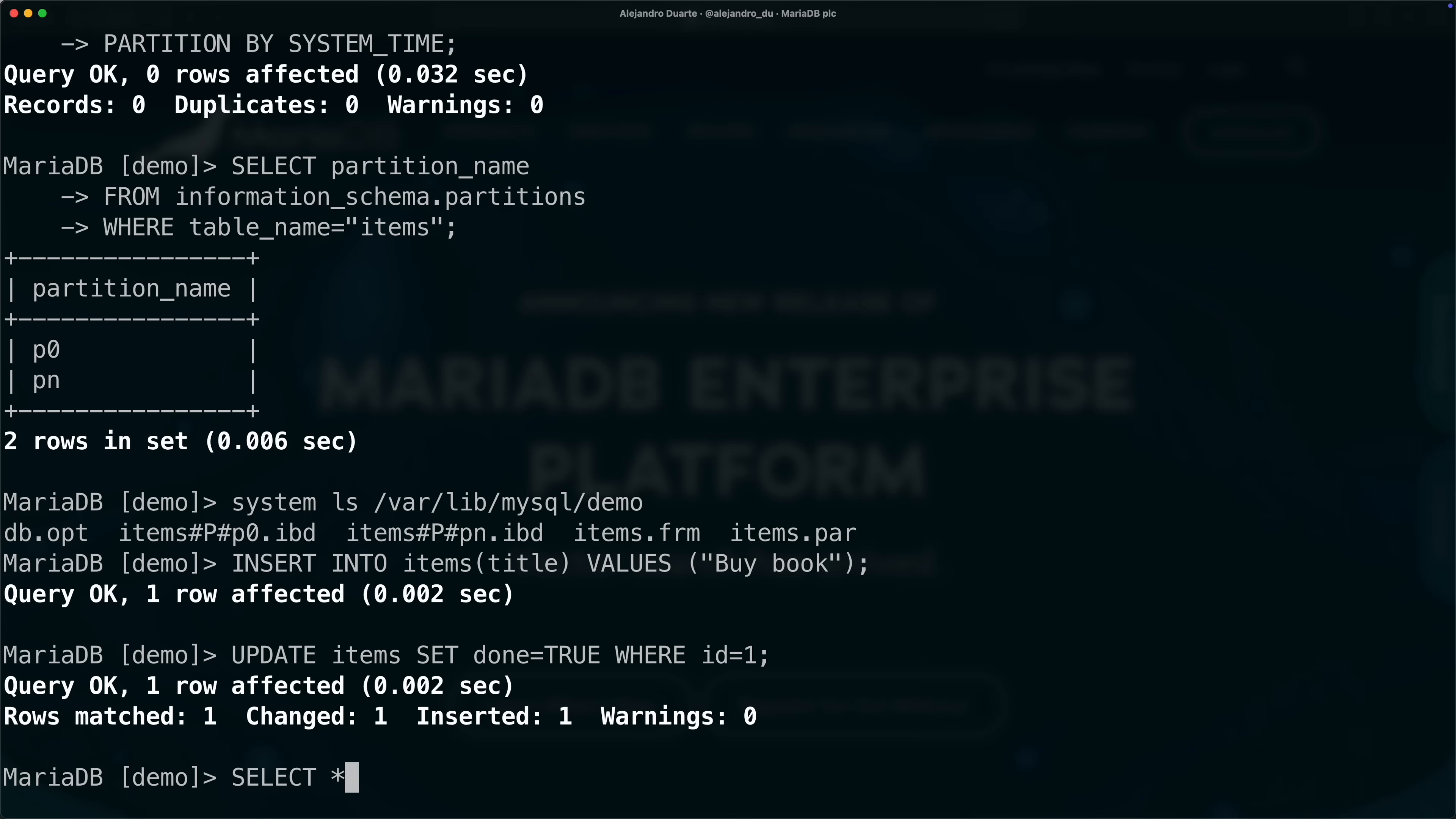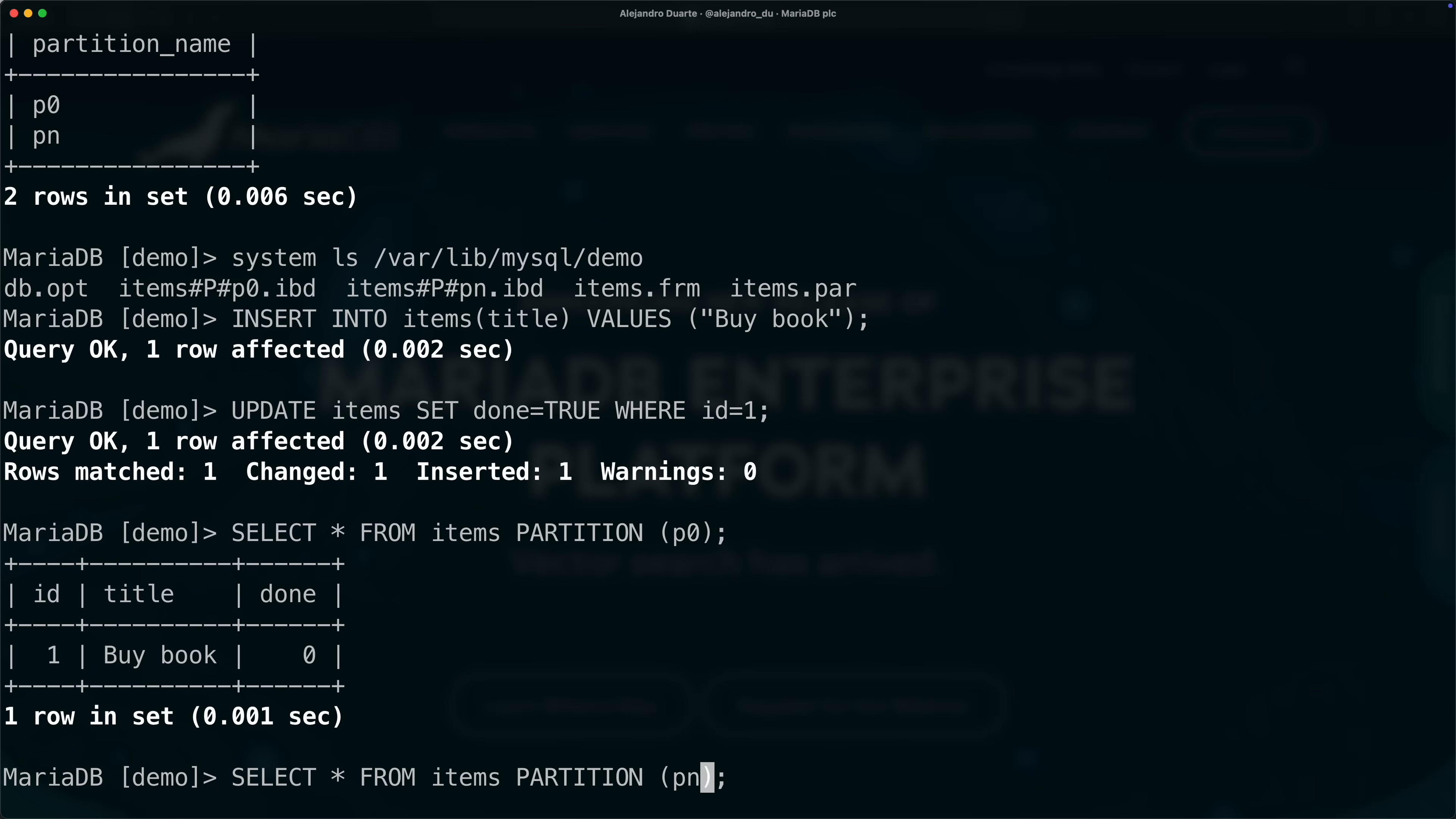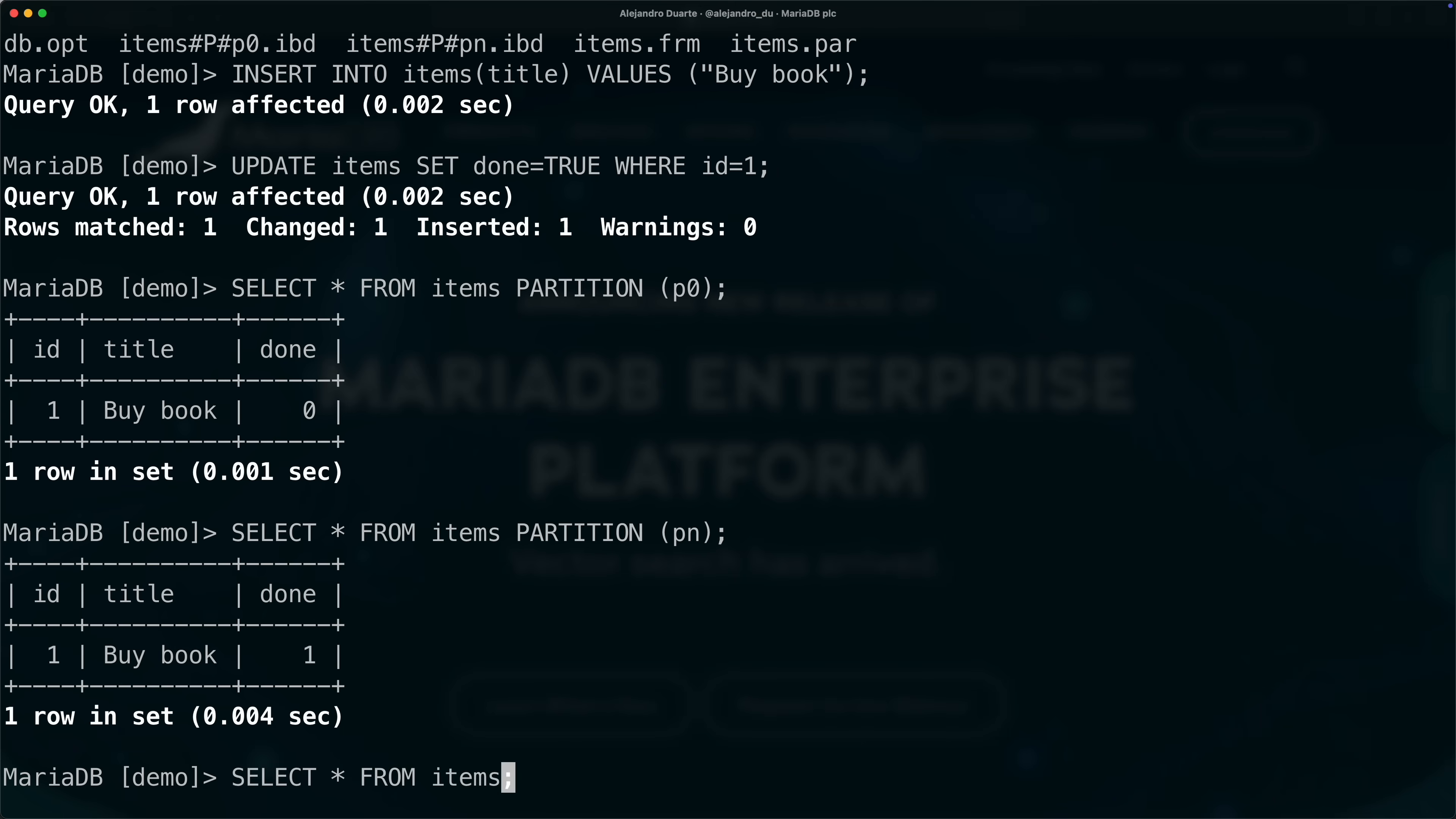We can see that actually with a select all from items, and we can add partition and in parentheses specify the name of the partition. Let's go first with the history, this was before we updated the item as done, so you can see it was actually zero. We can show the current data which is in partition pn, and now that was done. Of course, this query is the same as running it without the partition clause because it's going to take the current data.